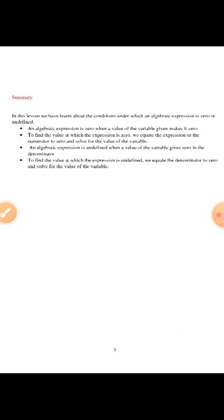To find the value at which the expression is zero, equate the expression or the numerator to zero and solve for the variable. An algebraic expression is undefined when a value of the variable gives zero in the denominator; equate the denominator to zero and solve for the variable. Thanks for watching — please subscribe to my channel and let's grow it together. Bye!